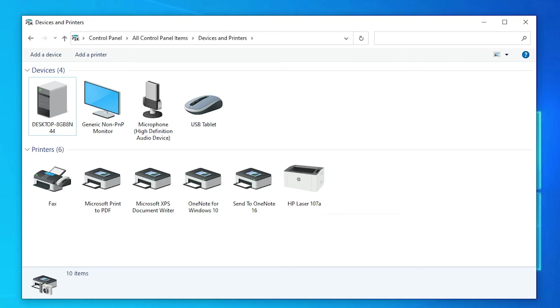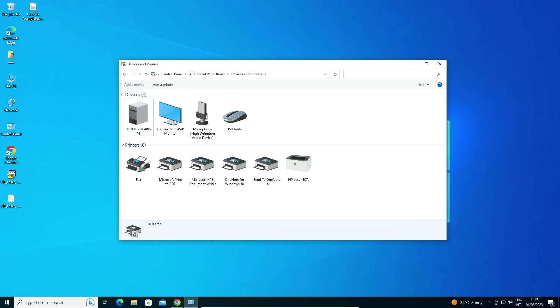This is the simplest way to download and install the HP Laser 107A printer driver on Windows 10. Thank you for watching. Don't forget to like, share, comment, and subscribe to the channel.